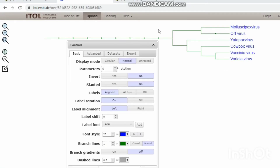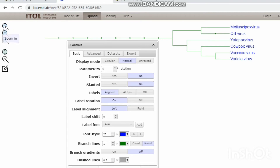The phylogenetic tree is now created, and this is the control panel of the tree. I want to change the font color and the branch length color. Zoom in and zoom out options are also available.